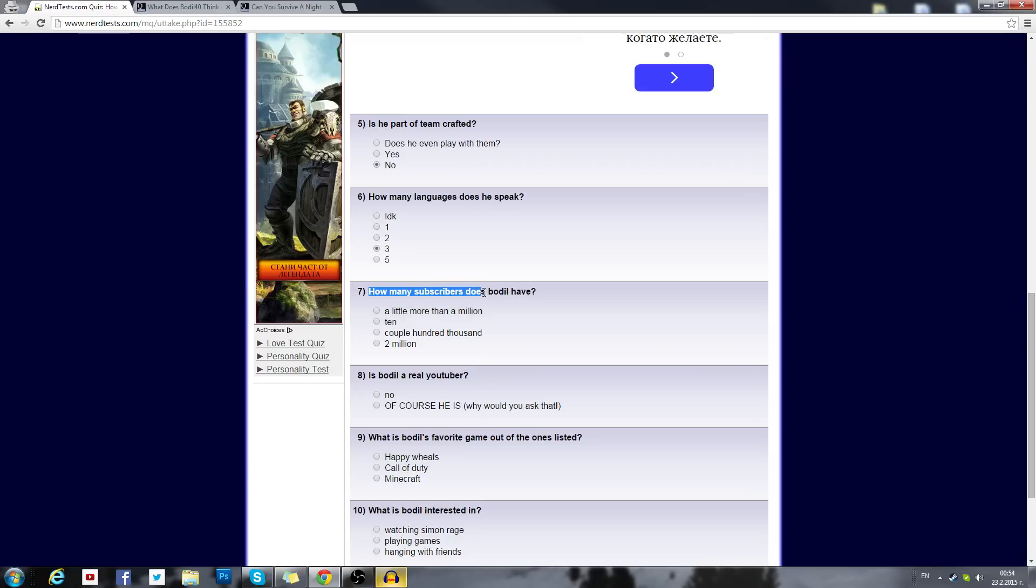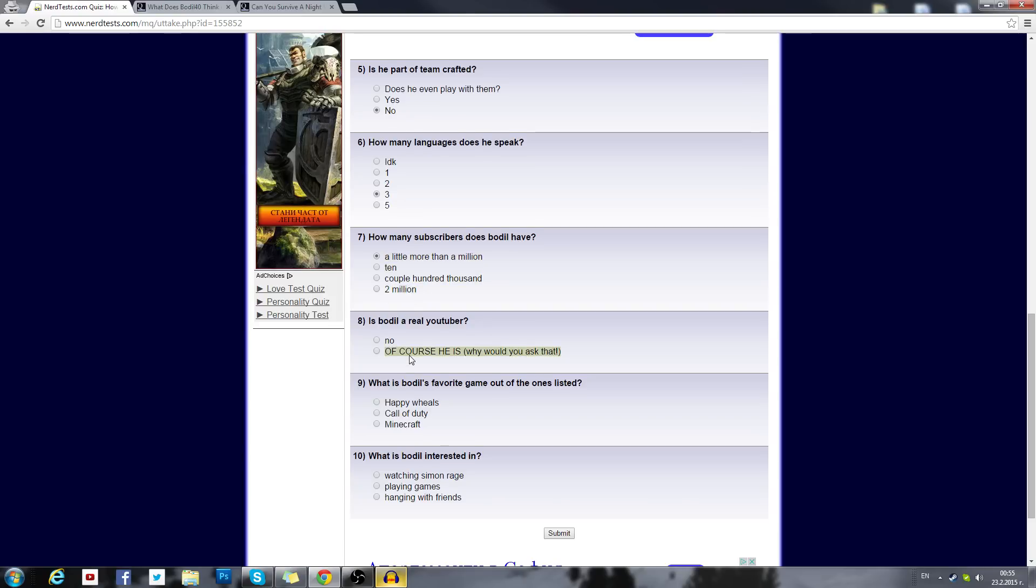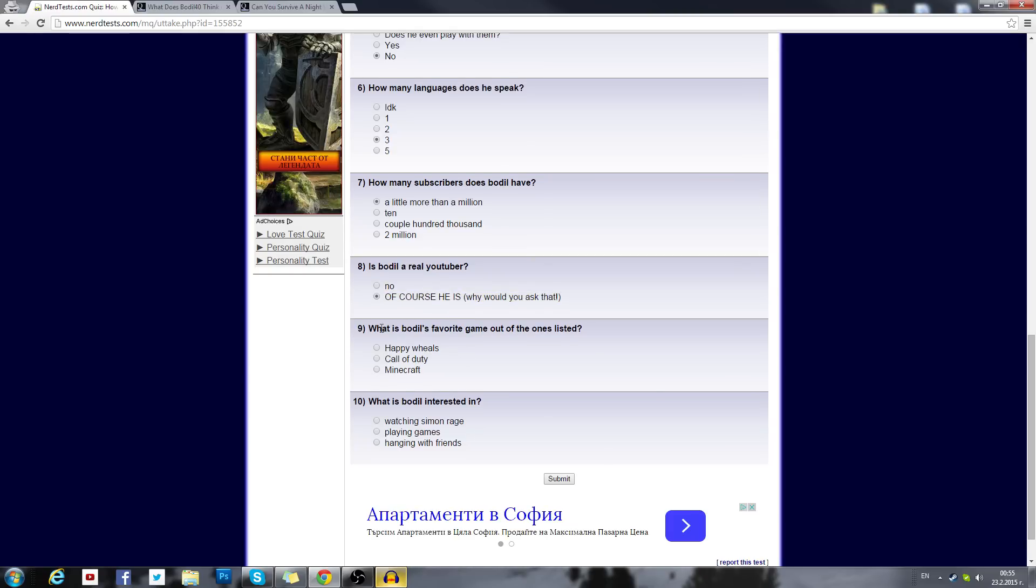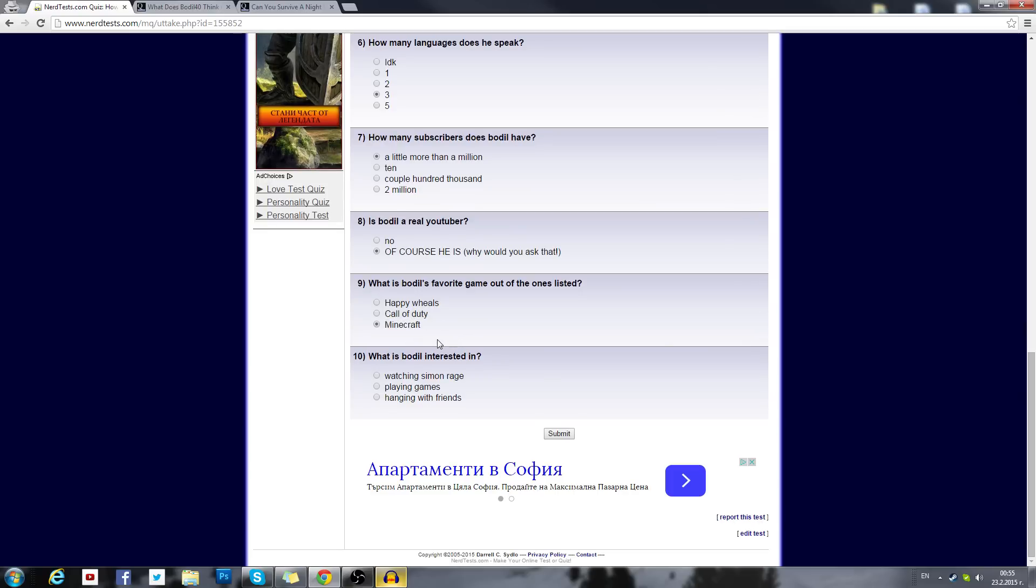How many subscribers does Bodil have? A little more than a million, kinda. Is Bodil a real YouTuber? Fine, I'm not a real YouTuber. I wanna see what I'll get when I answer. What's Bodil's favorite game out of the ones listed? Happy Wheels, Call of Duty, Minecraft. Honestly, Minecraft is not my favorite game, but I play it on this channel since it's my Minecraft channel. But I'll tick Minecraft. Can they not add some other games that I like? I like CSGO, League of Legends and some other games. My favorite current game must be like Forza Horizon 2 though.